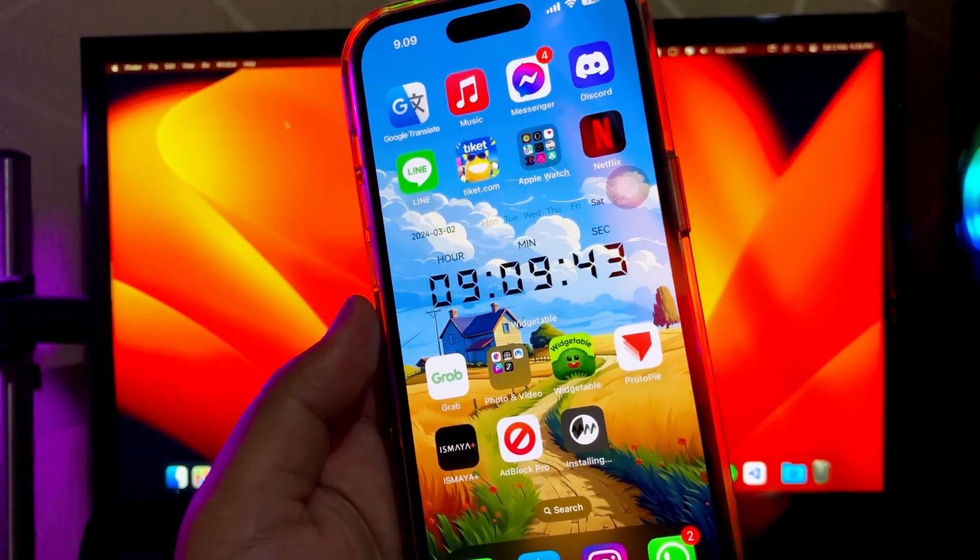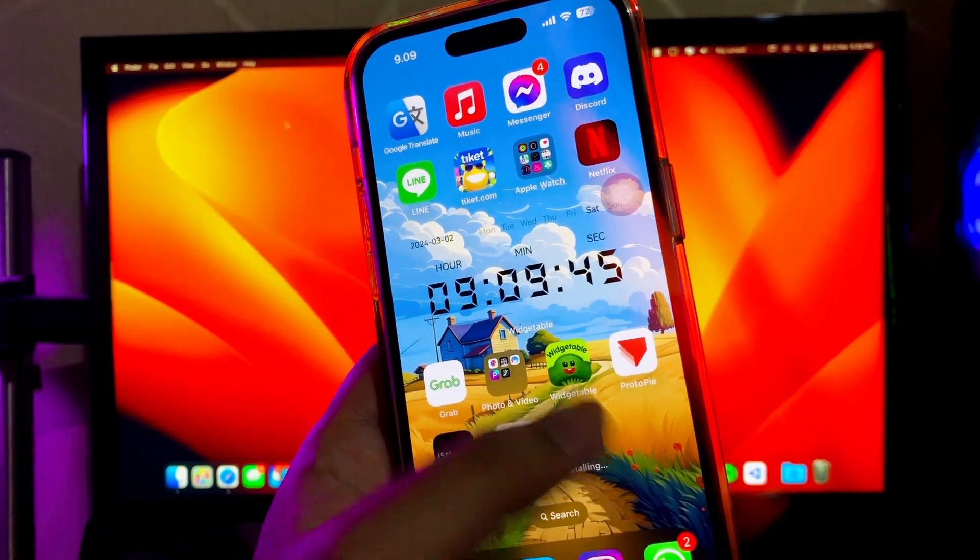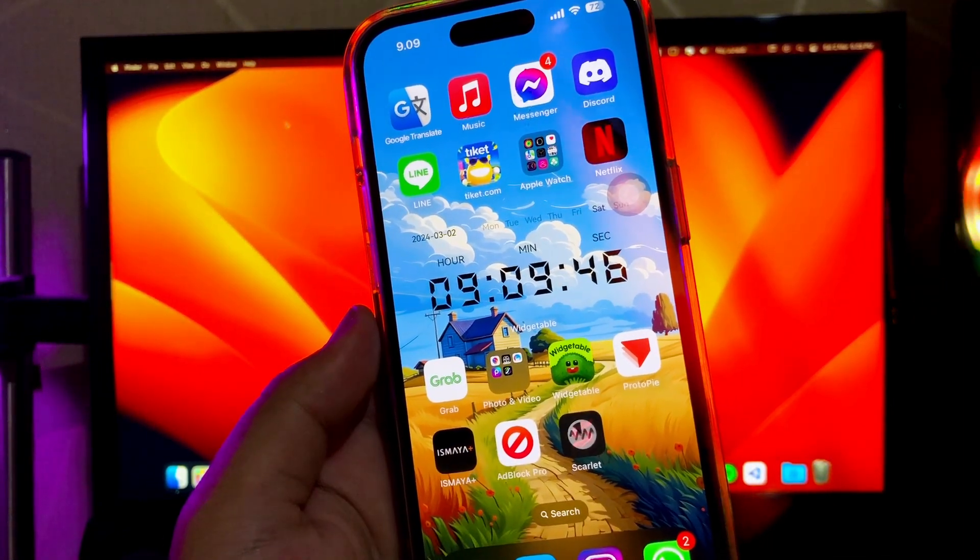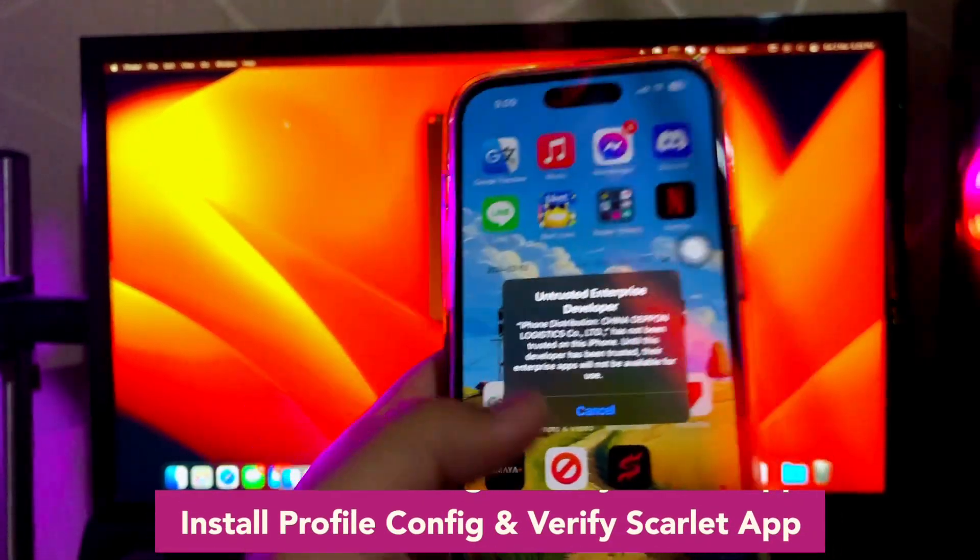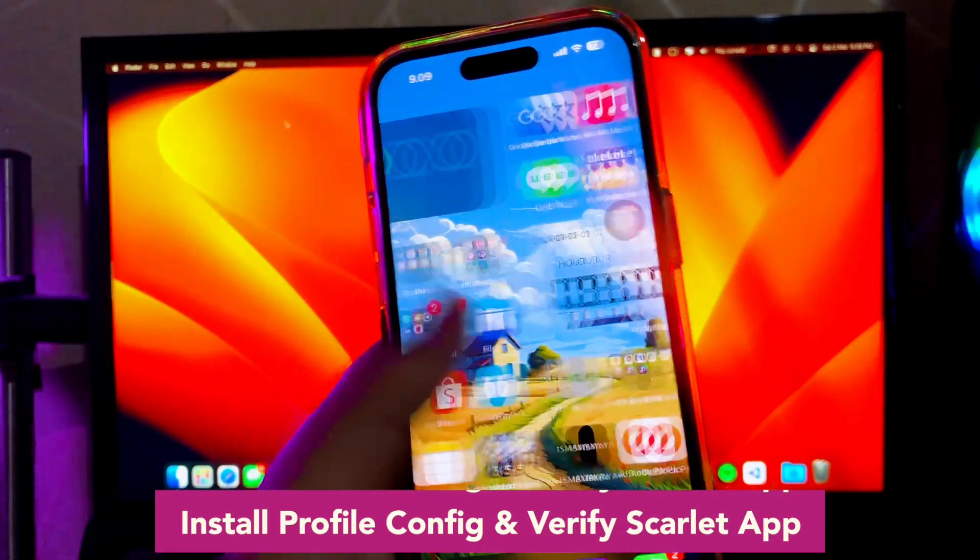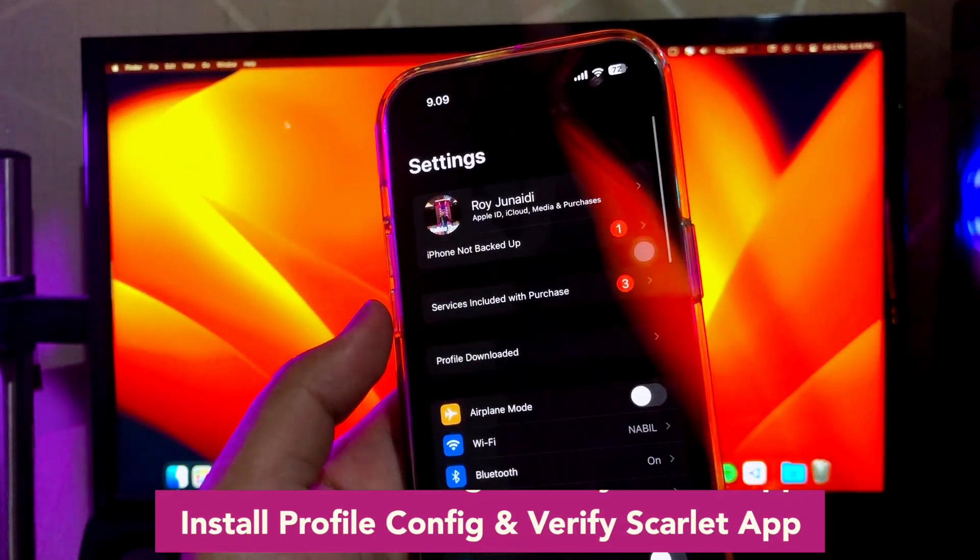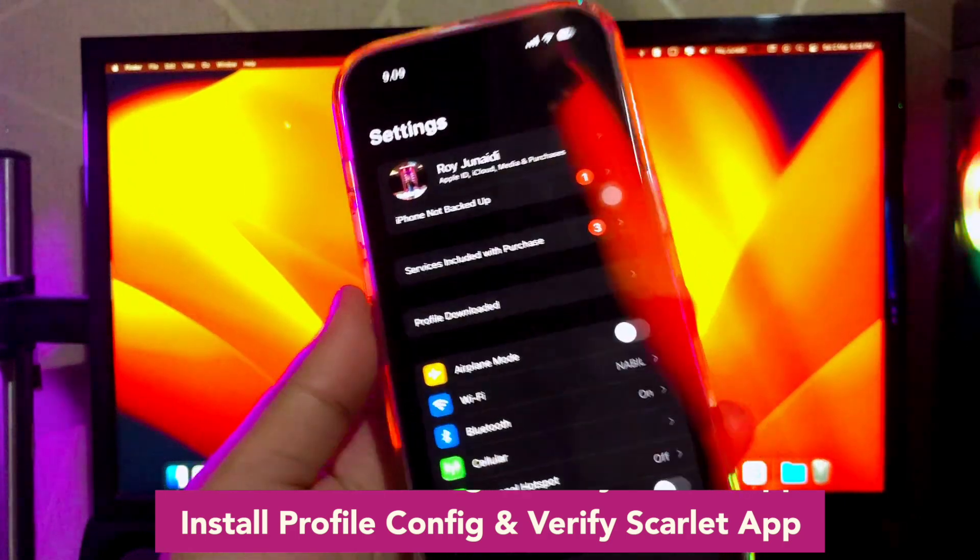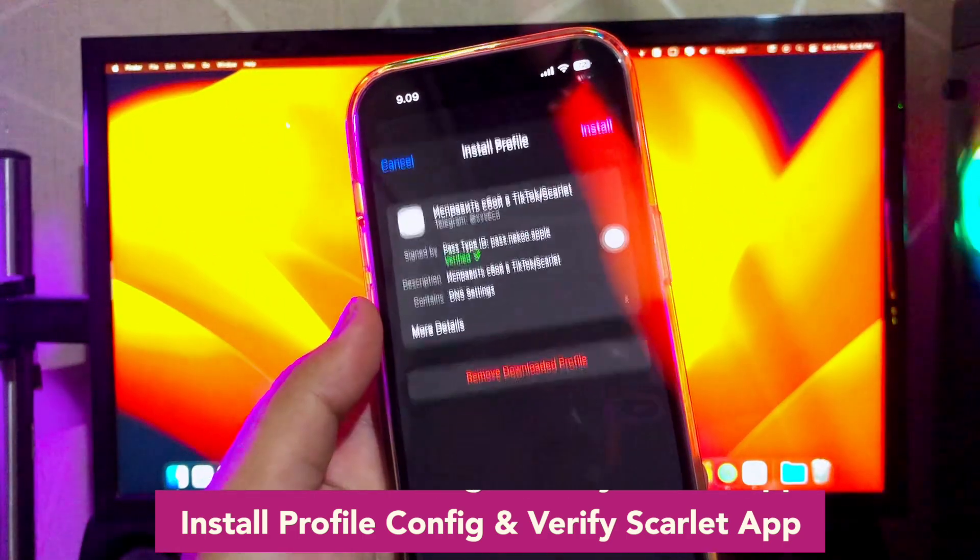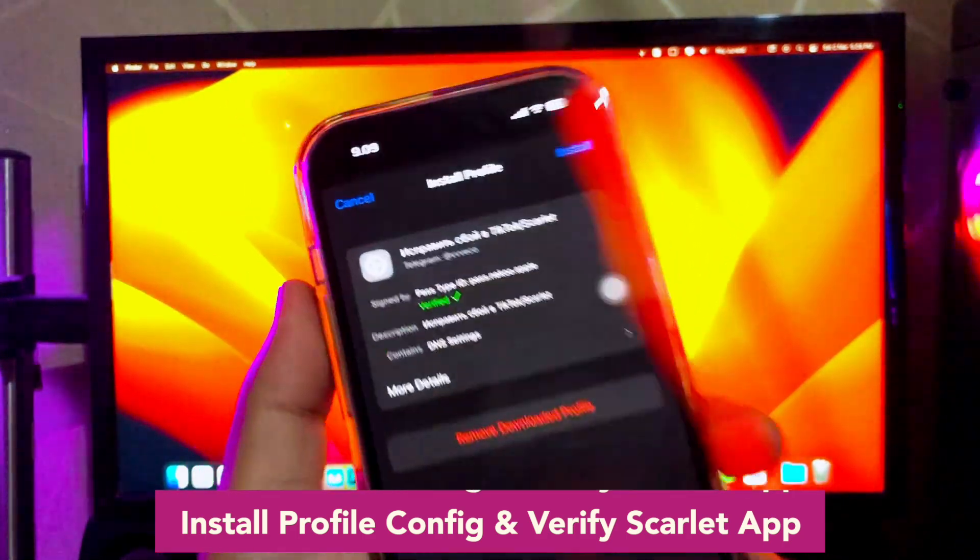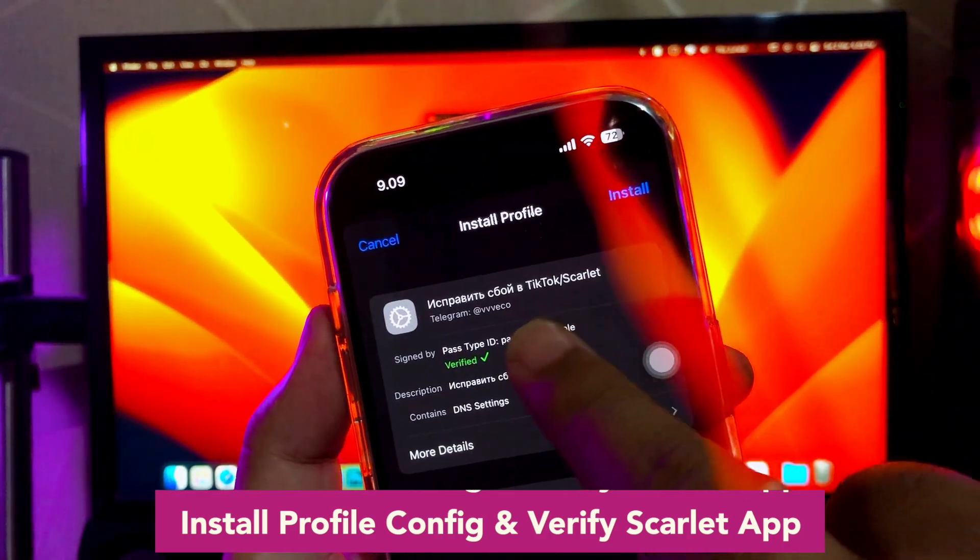Install profile config and verify Scarlet apps by opening your General Settings, VPN and Device Management. Make the Scarlet apps you install to trust.